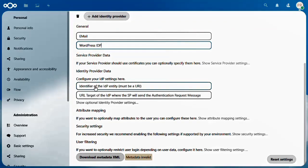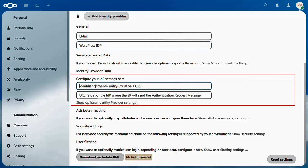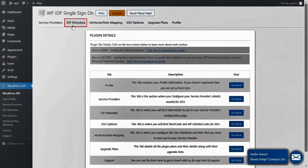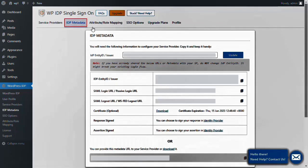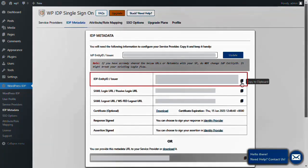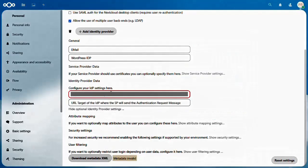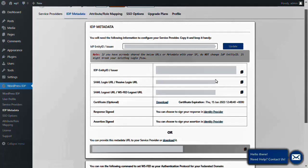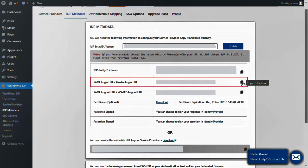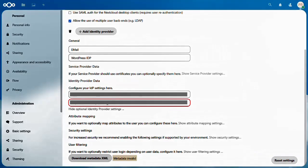Go down and configure your IDP settings. Navigate to the WordPress IDP plugin and click on the IDP Metadata tab. Copy the IDP Entity ID and paste it into the input field. Then navigate back to the WordPress IDP plugin and copy the SAML Login URL and paste it into the input field.